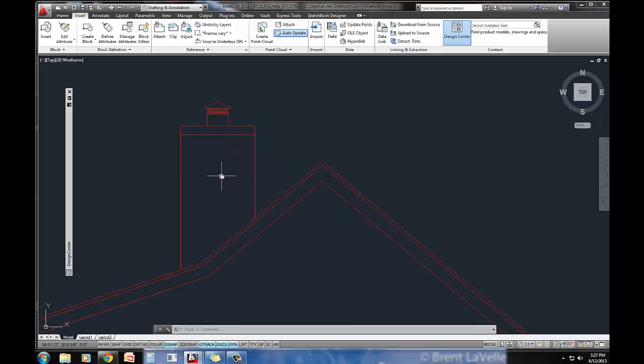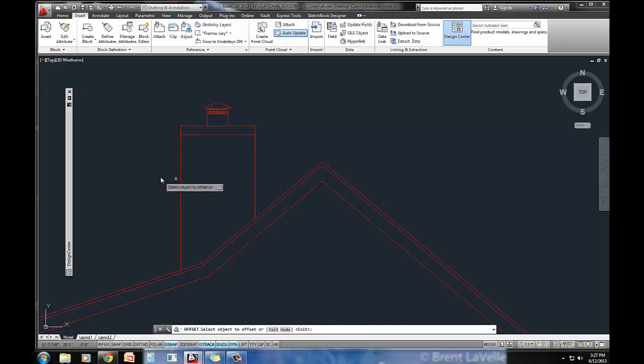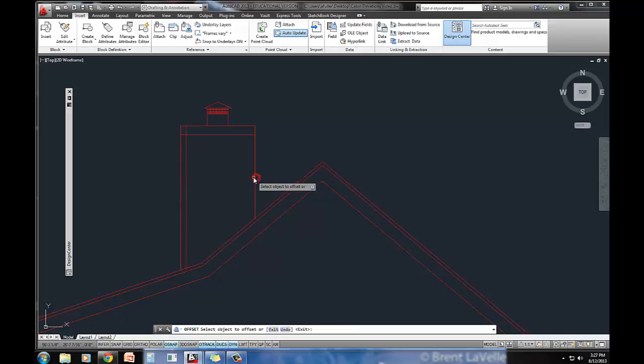We've got this here, and then the rest of the house has a one by four trim at the corners. We're just going to offset four inches from here to here, and then here to here.